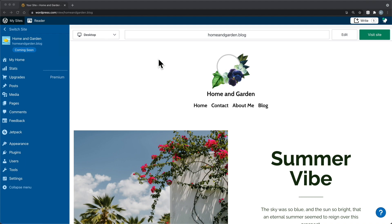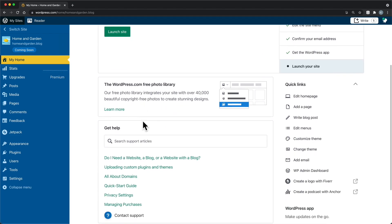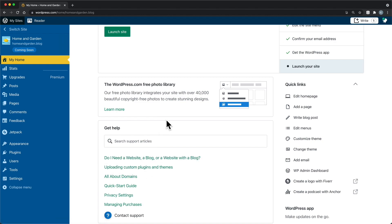First, we'll begin by taking a look at the dashboard. The WordPress.com dashboard is the first thing you'll see when you log into your account at WordPress.com. The dashboard is where you administer your site, edit content, and manage your website's features like custom domains and plans. We'll cover the most commonly used items in your dashboard. You'll find tips for what you can work on next, and links to support guides to help you make the most of different features on My Home.